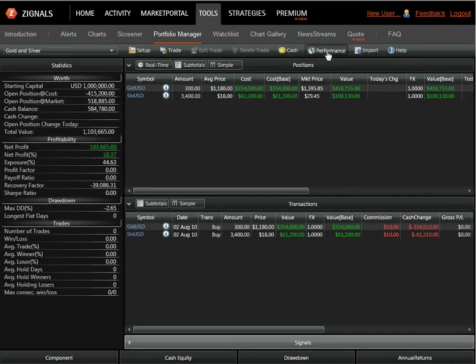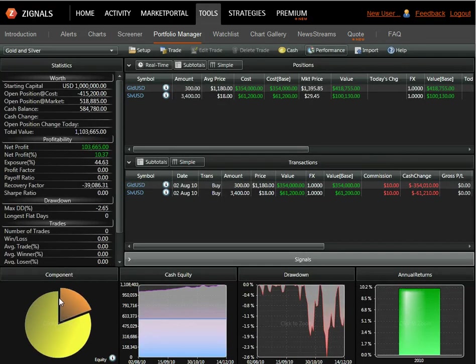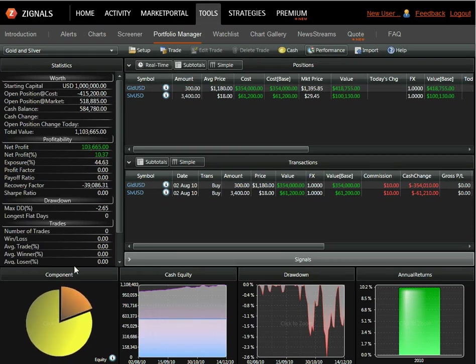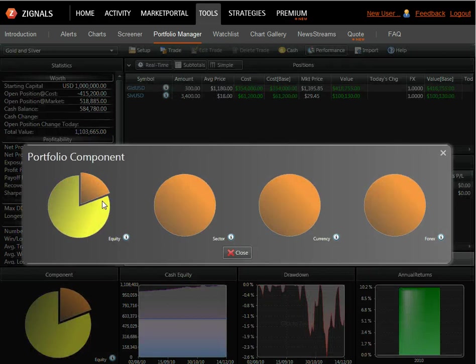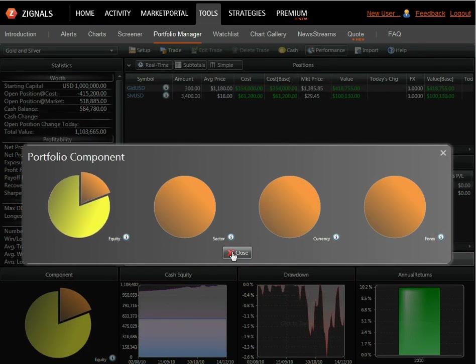And if you want to see some key metrics for performance, you can click the performance button, and these four windows will become available. So we have the component breakdown of the portfolio, you can see that. The breakdown in silver and gold there.